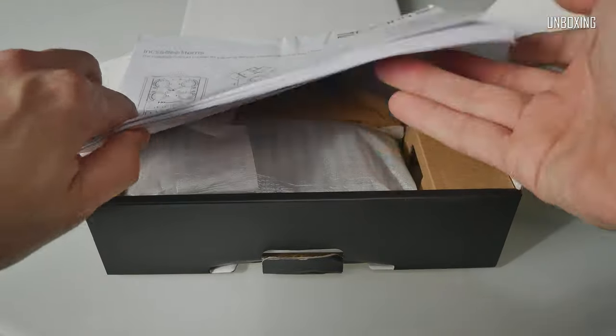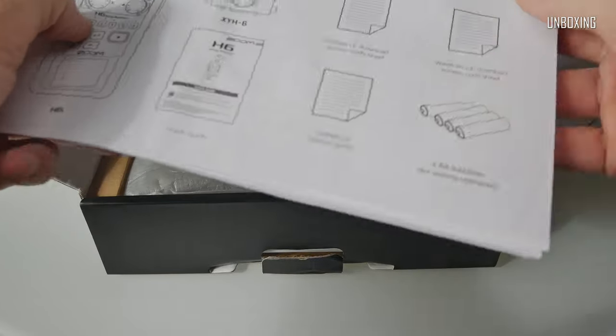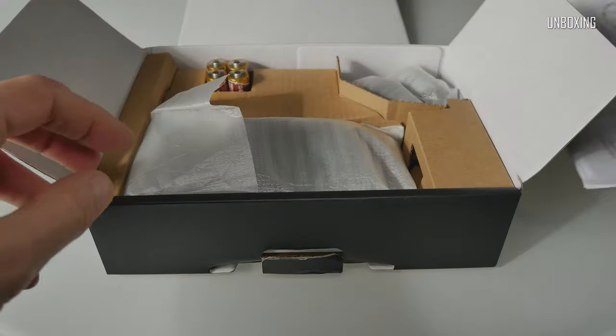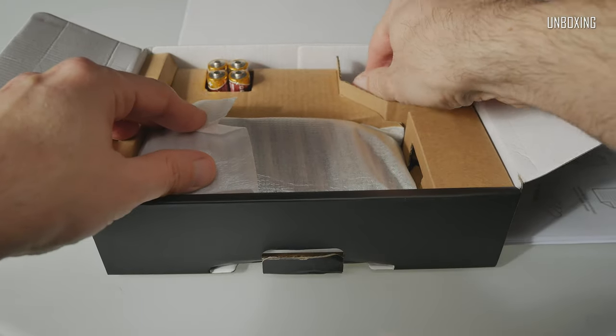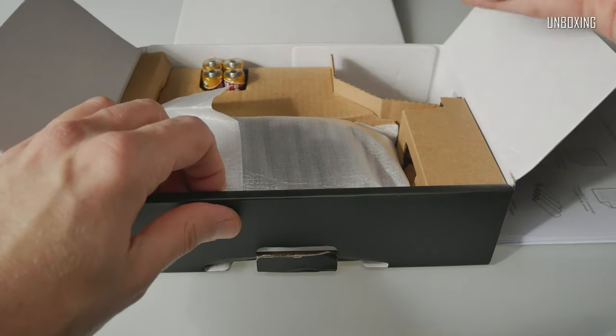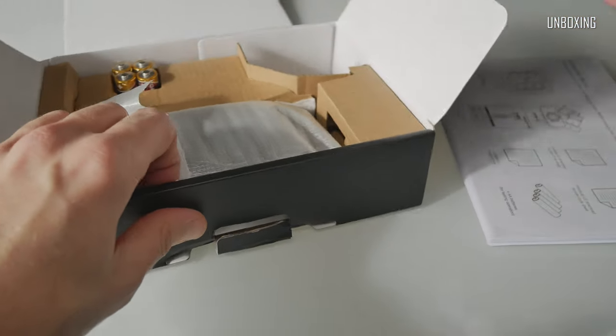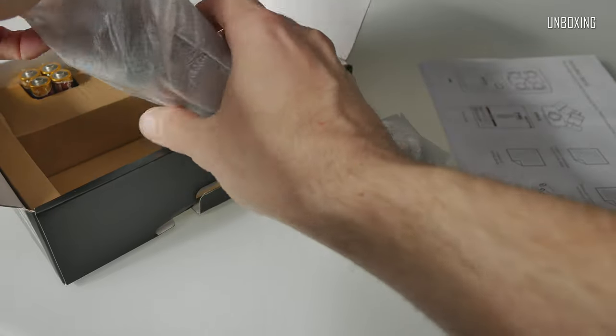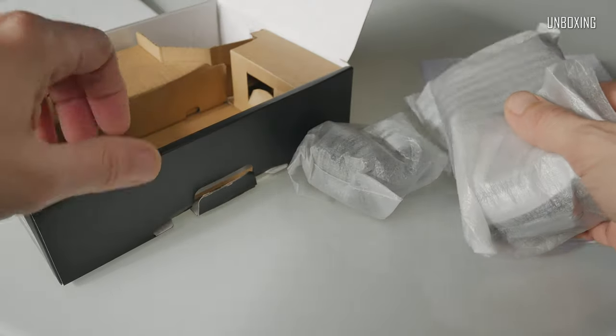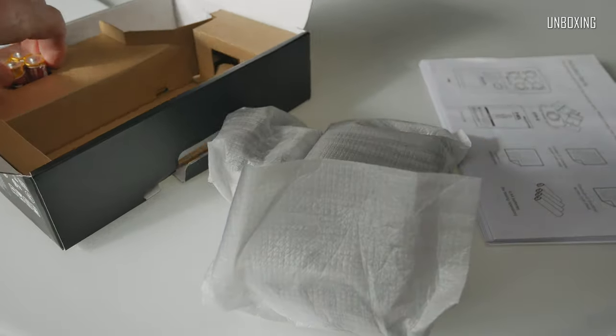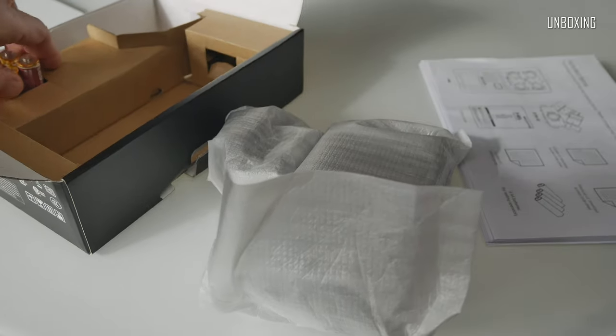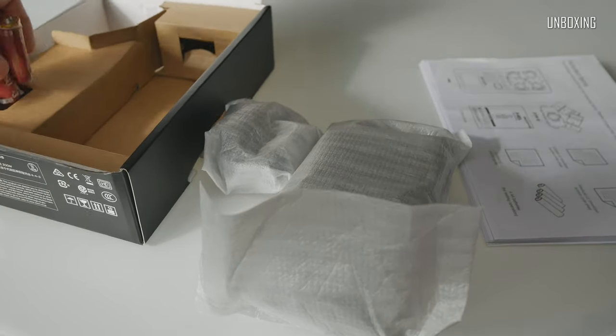There is not so much to say about packaging. It is very usual packaging for Zoom products. Simple carton box but works very well, as in almost any case. Inside the box we've got manual, Black Edition Microphone Capsule, four alkaline batteries and Zoom H6 Black itself.